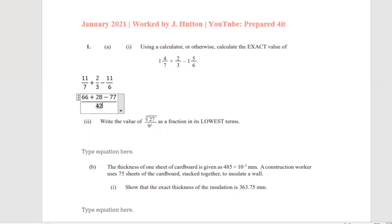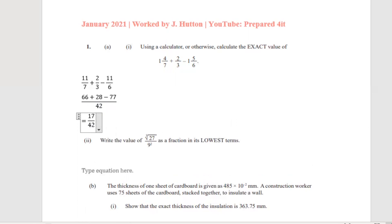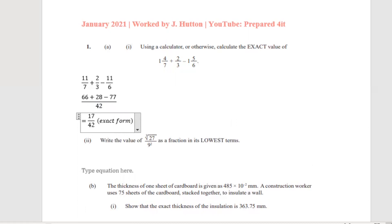So we now add 66 plus 28 to get 94, then subtract 77, and what we have remaining is 17 over 42. This is our answer in its exact form, the exact value that the question requires.